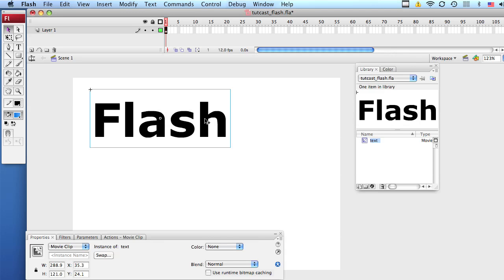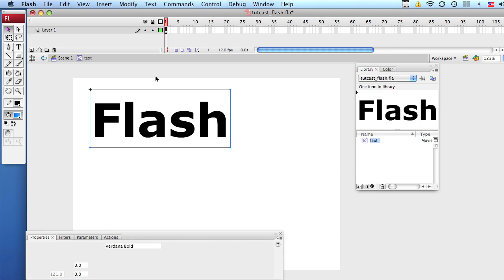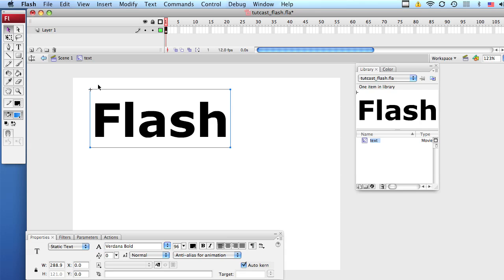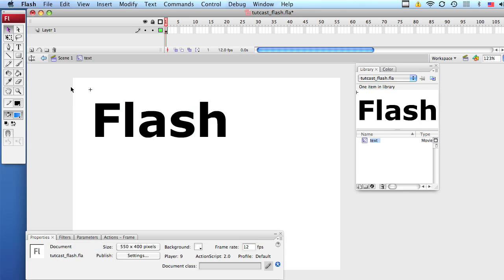Now let's double click on the symbol to go inside. Once we're inside the symbol, select your text again and hit Ctrl-B to break it apart.